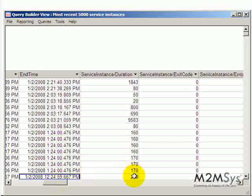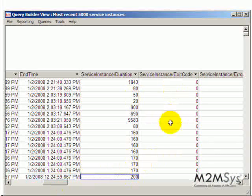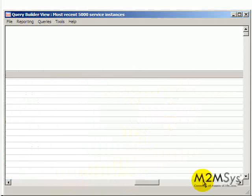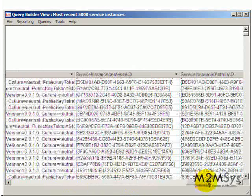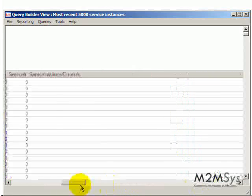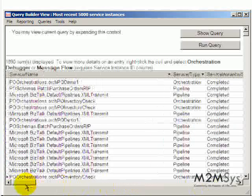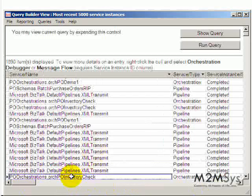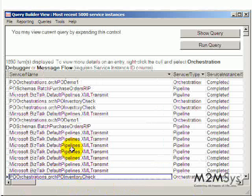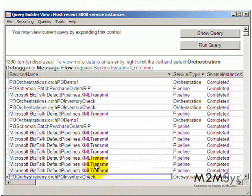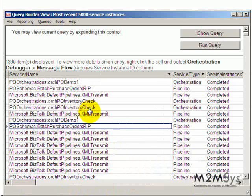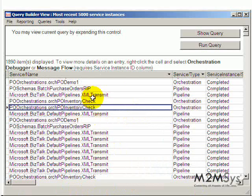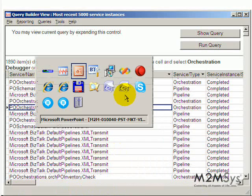So this can also be used for monitoring various duration times and other information that could be useful if you have errors. So this is HAT and not only does it show just that one orchestration, it shows other related interchanges of data such as when the message was received, what other orchestrations were called, and how they interact with each other.